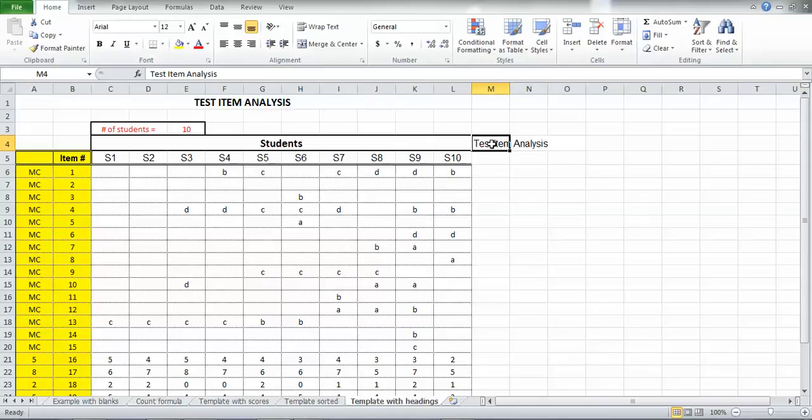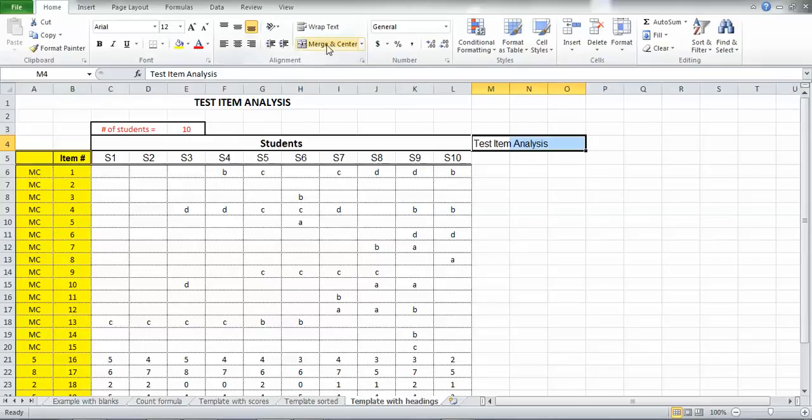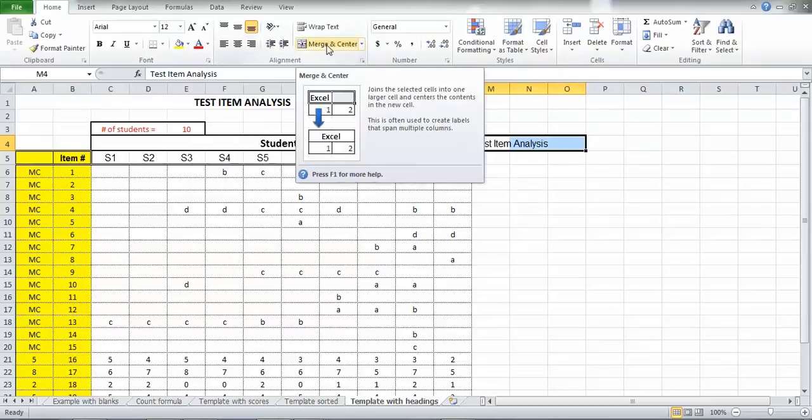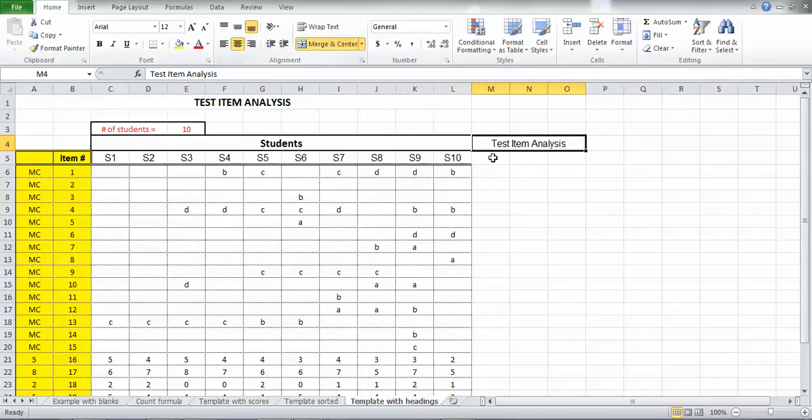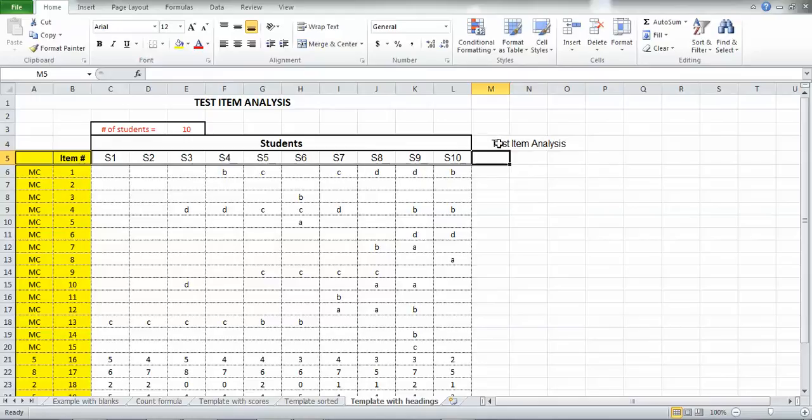So I'm going to click on the test item and I'll just click and hold and drag across. And if I go to the top of my Home tab, you'll see the spot that says Merge and Center. So I'll click Merge and Center. And what I've done now is the test item analysis, it was once a single cell. Now those three have been made into this one larger test item analysis cell.